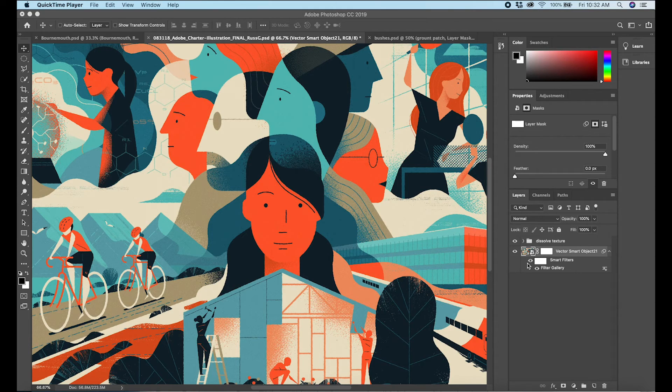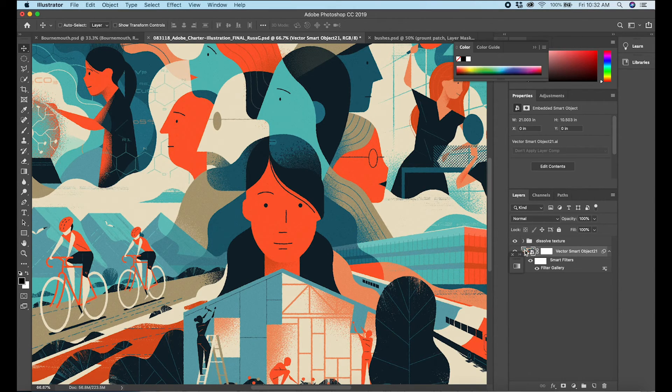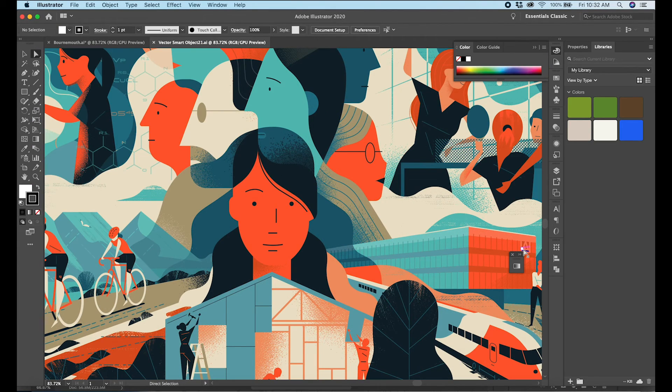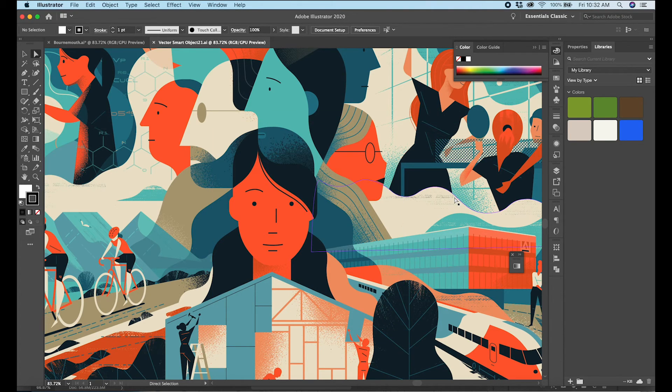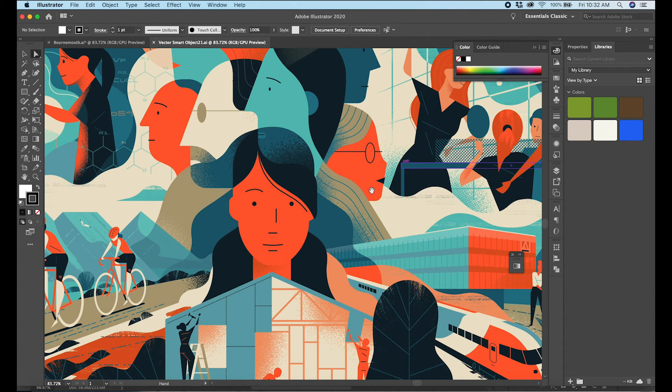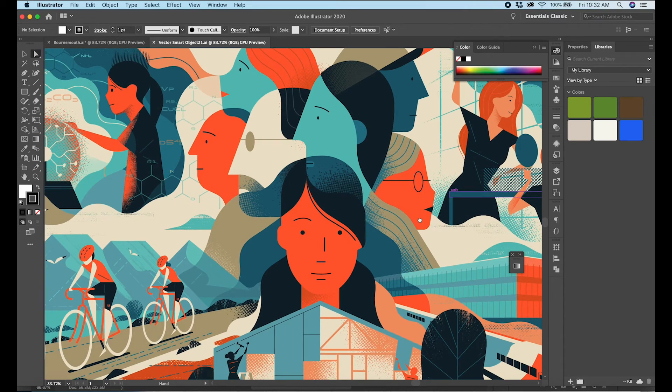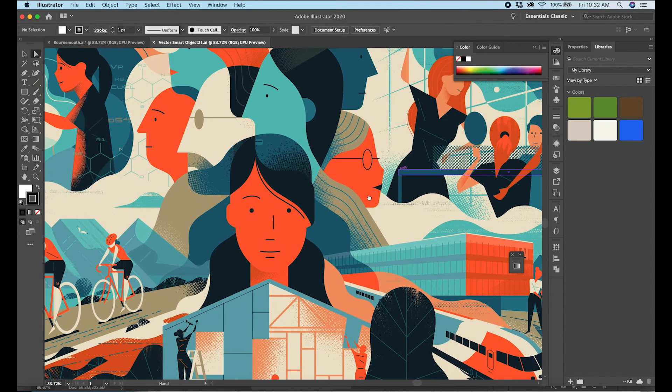So this particular illustration was done in Adobe Illustrator. I'm going to open that right now so that we can take a look at that. So here is the Illustrator version of that same illustration.